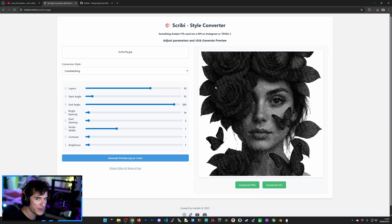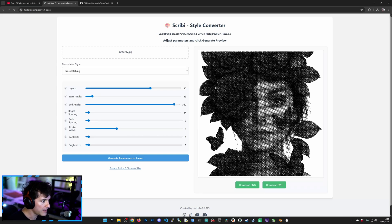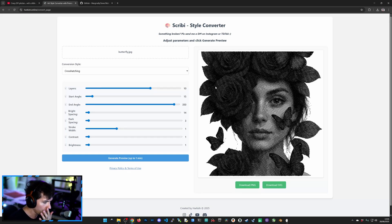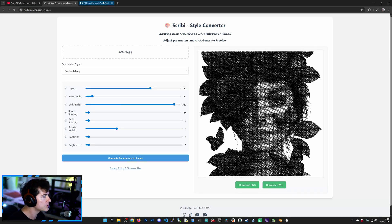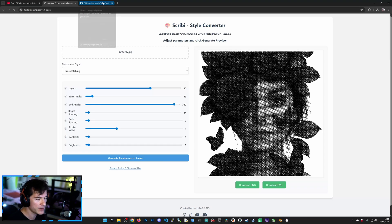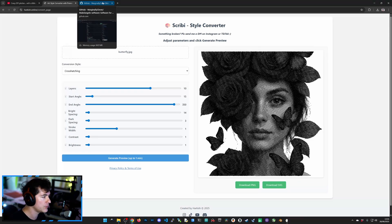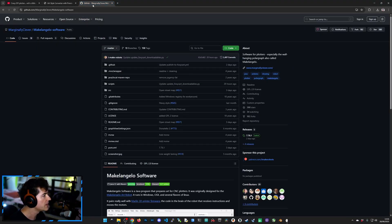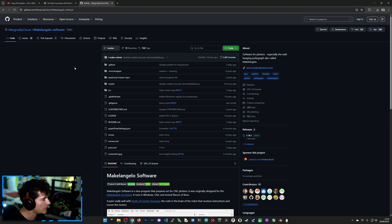Now, these are my tools that are available on my website. Again, you must follow Harkish on Twitch. Or if you want to use another software that you can have on your computer, just head on to Marginally Clever, Michelangelo software. Link in the description down below.